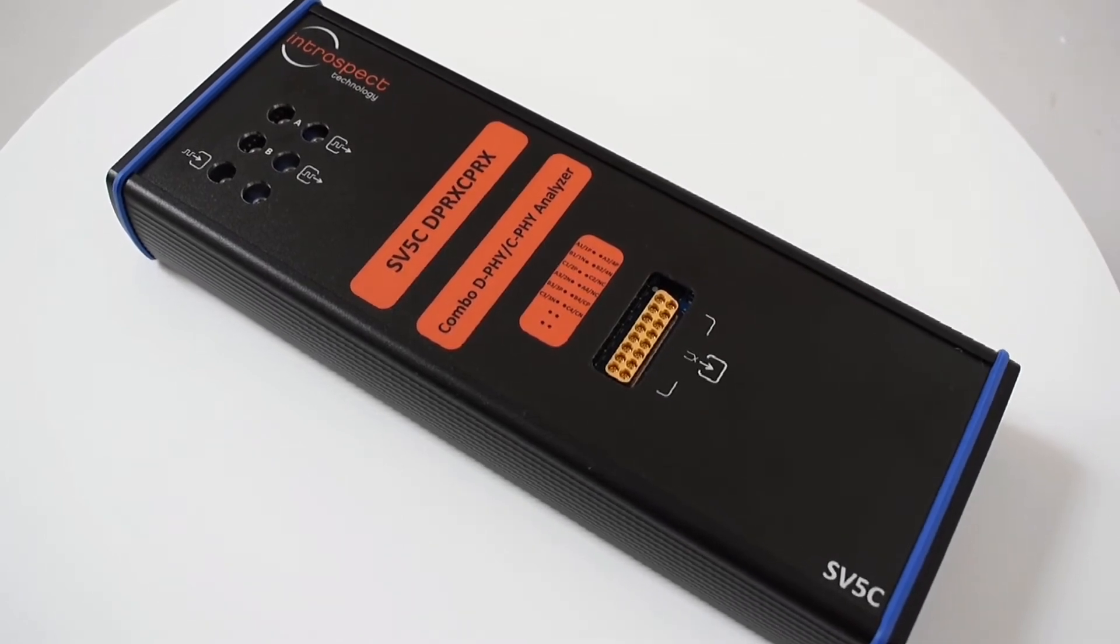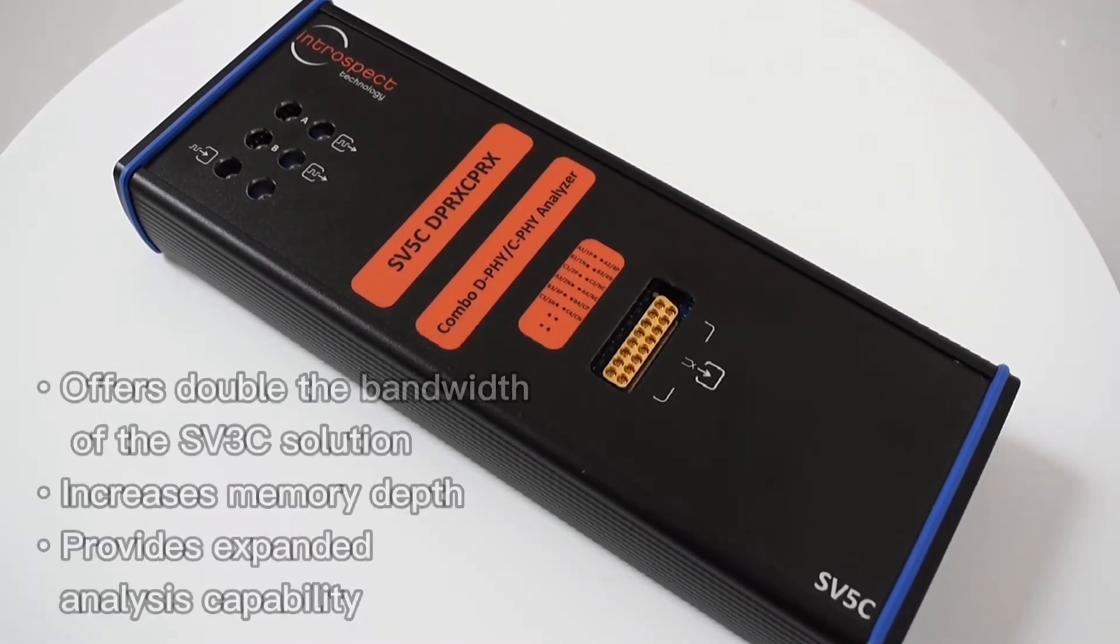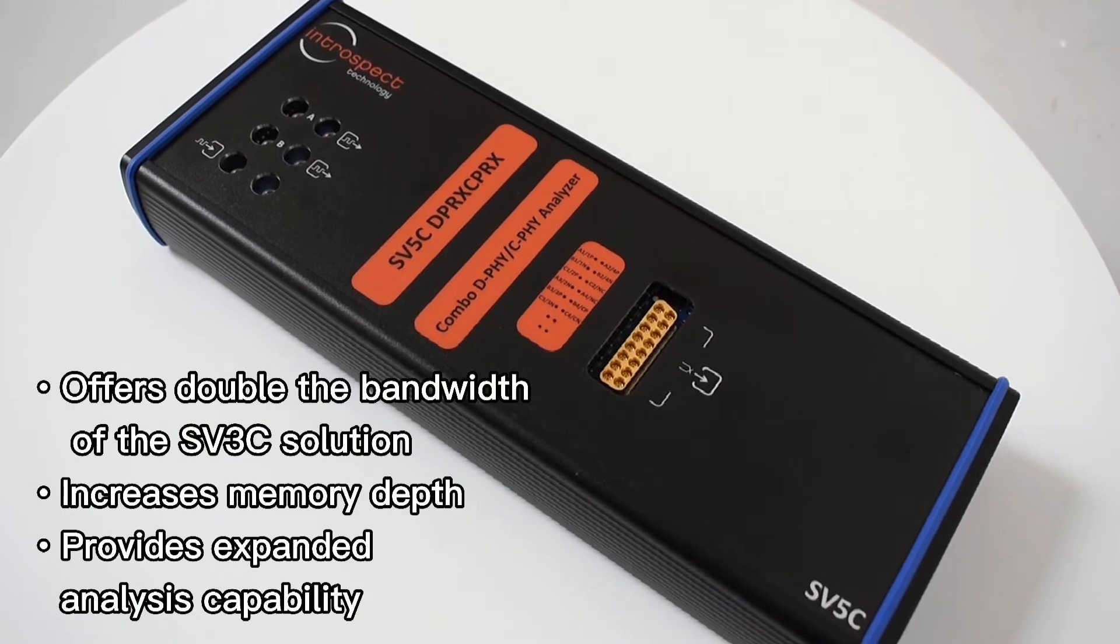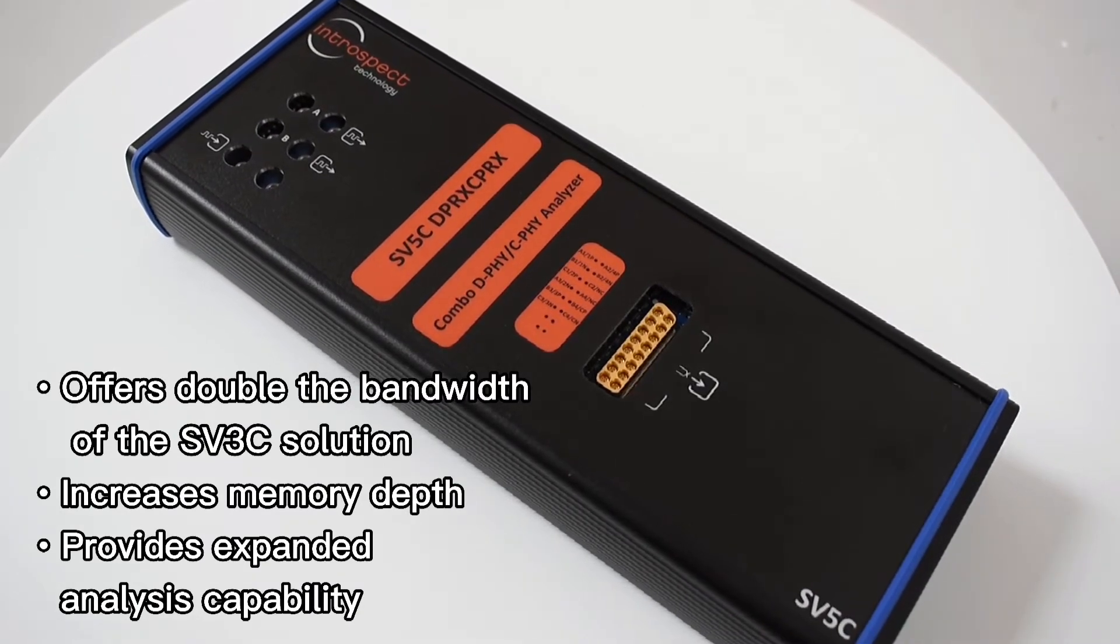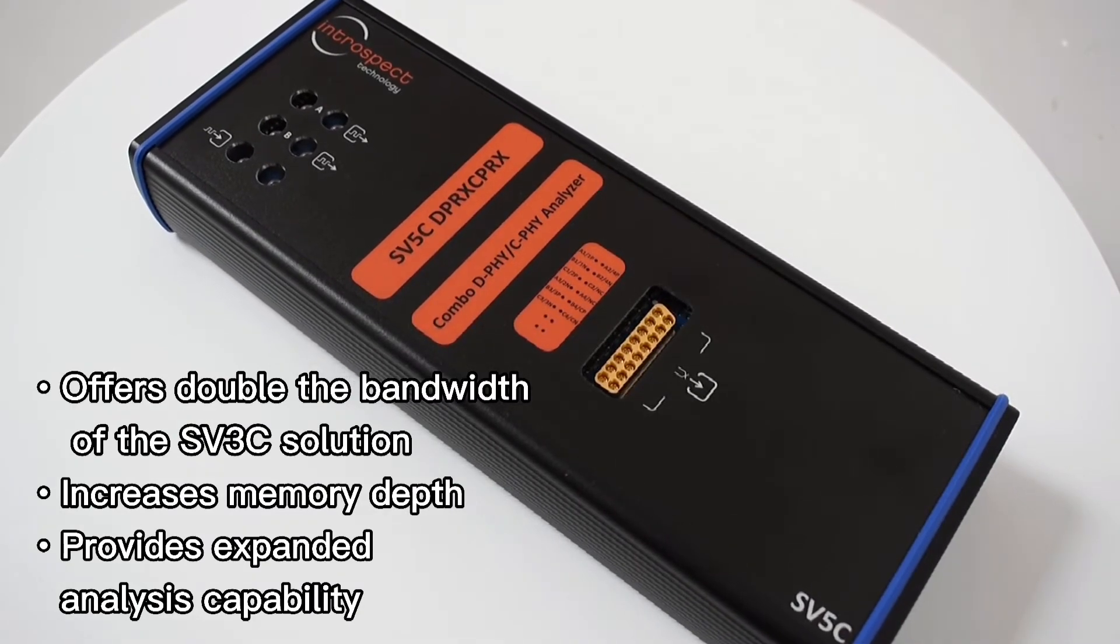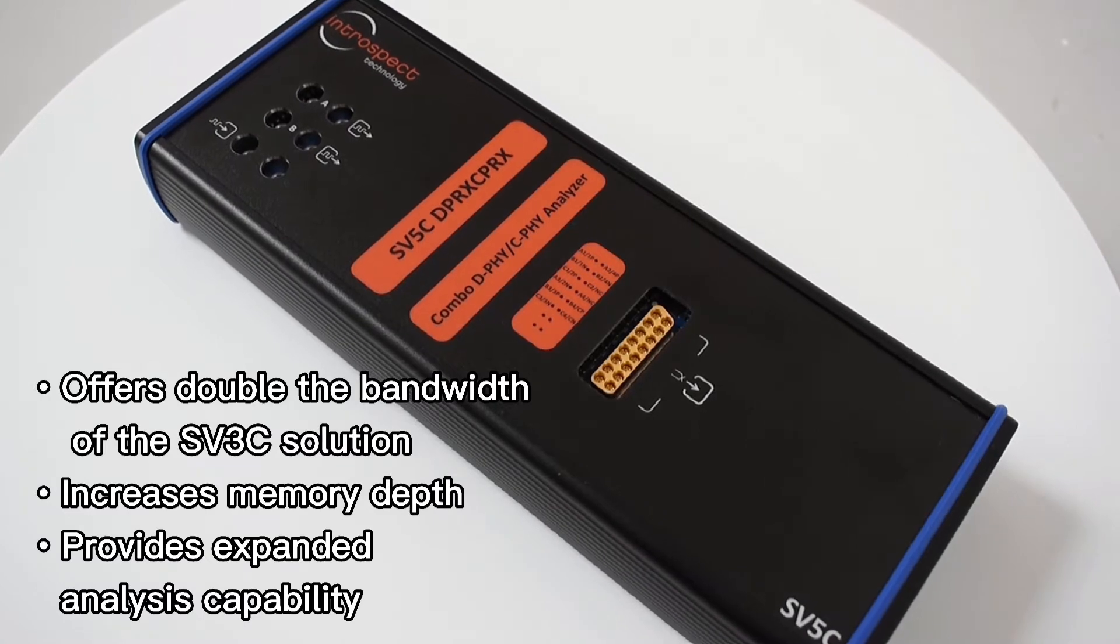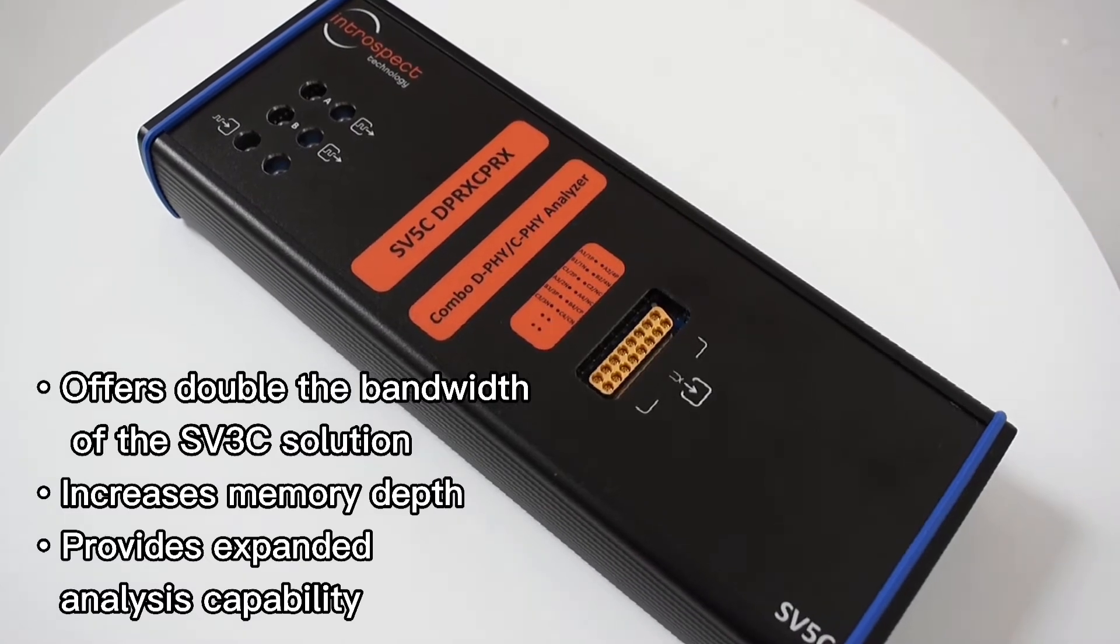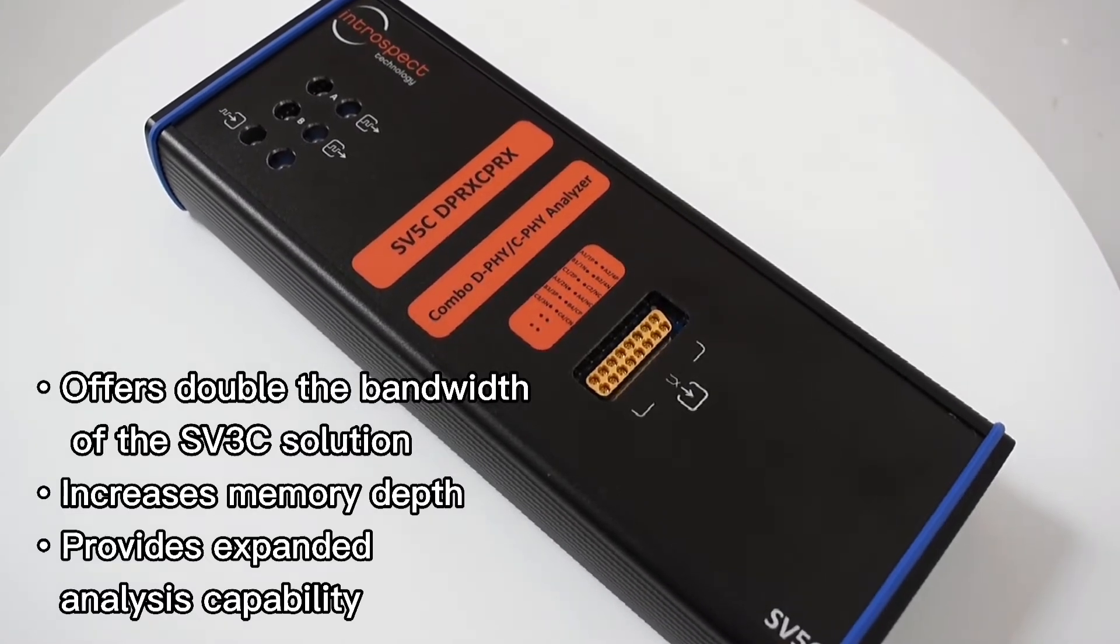In a single handheld instrument, this analyzer offers double the bandwidth of the Introspect SV3C solution, it increases the memory depth and provides an even expanded analysis capability.